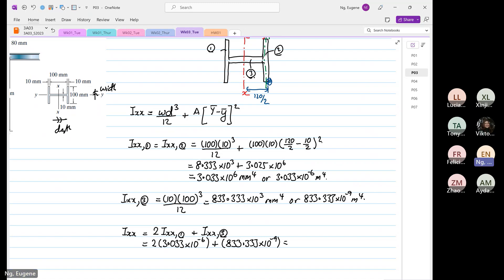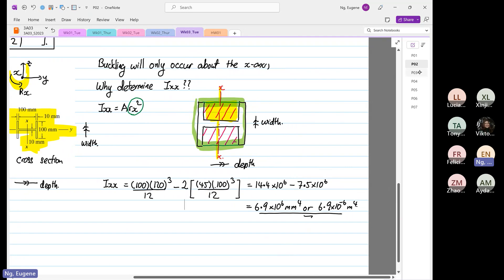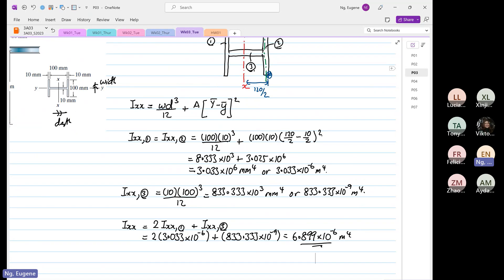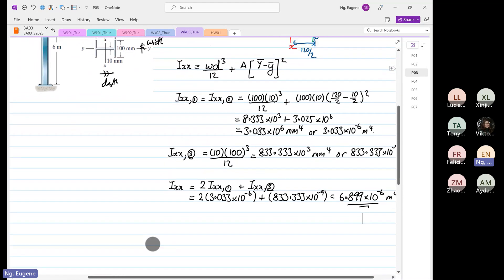So 2 times 3.033 times 10 to the power minus 6, plus 833.33 times 10 to the power minus 9, equals 6.899 times 10 to the power minus 6 meters to the 4. So you can see both values — the one we used before is 6.9, so it's very close. Use whichever method you're comfortable with. The next thing we're going to find is the radius of gyration about the x-axis.